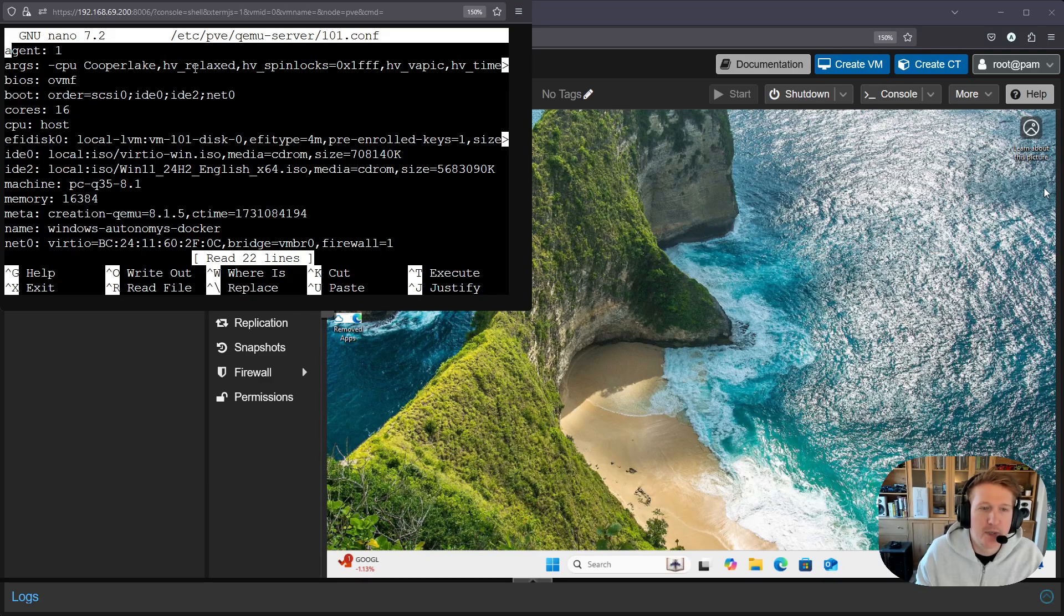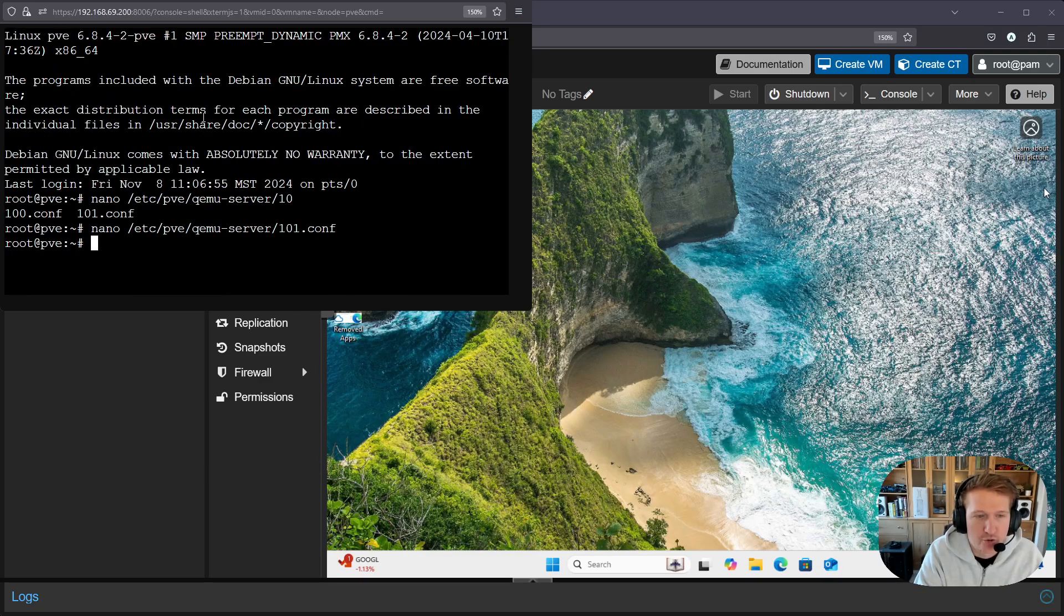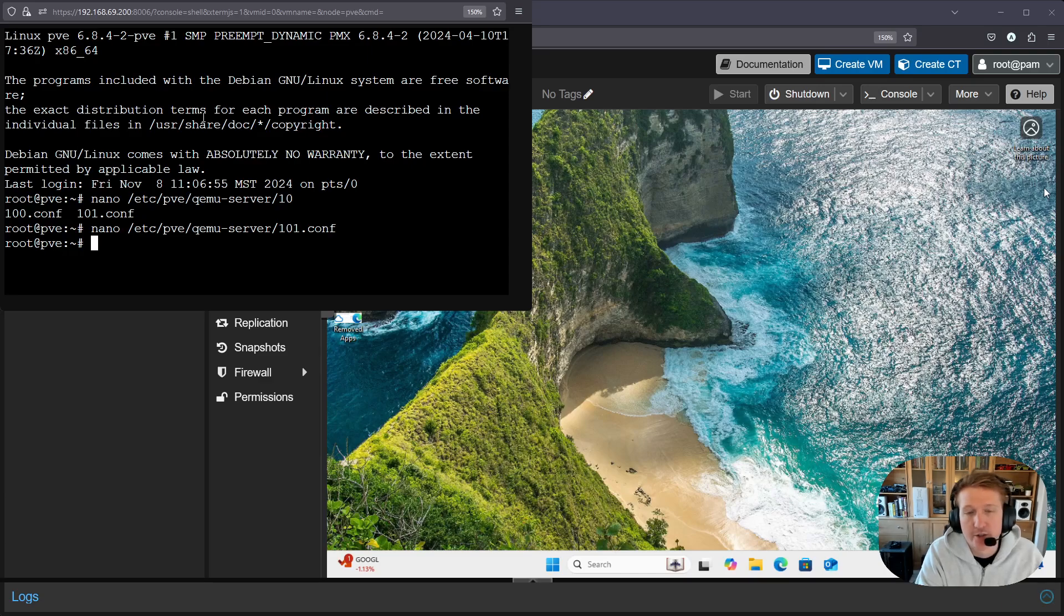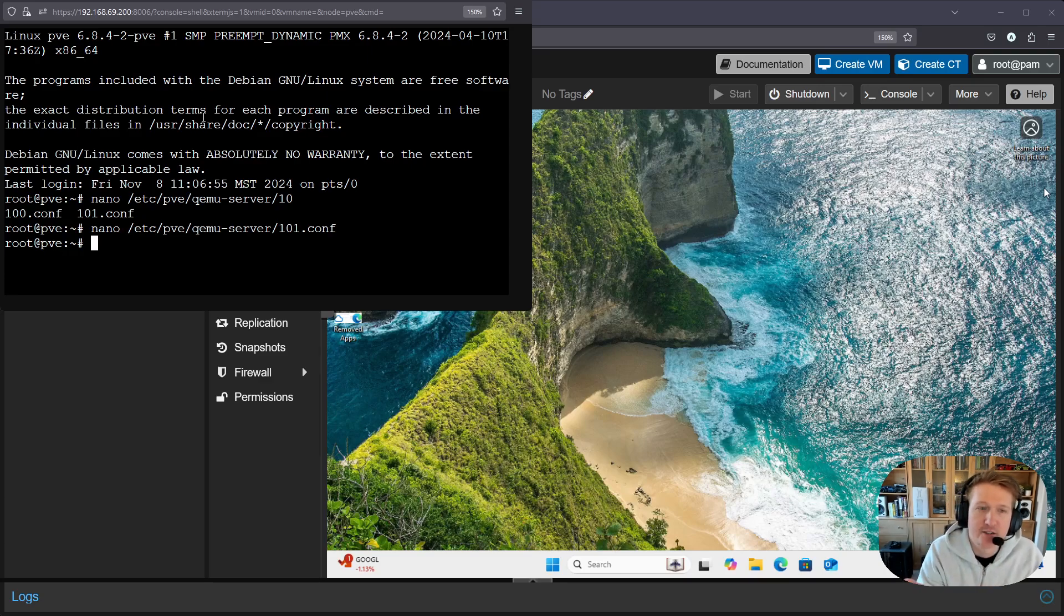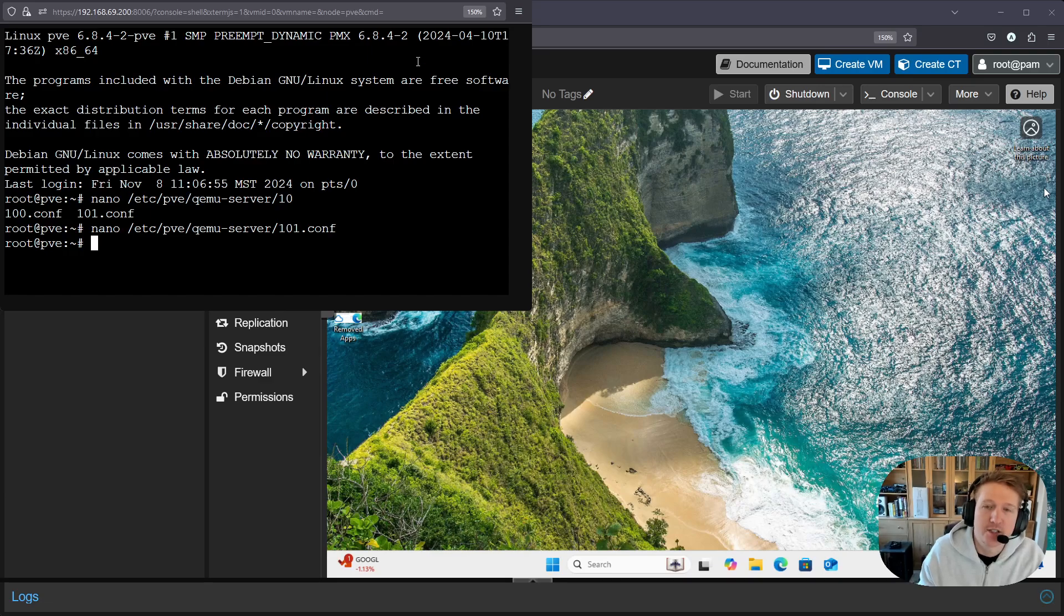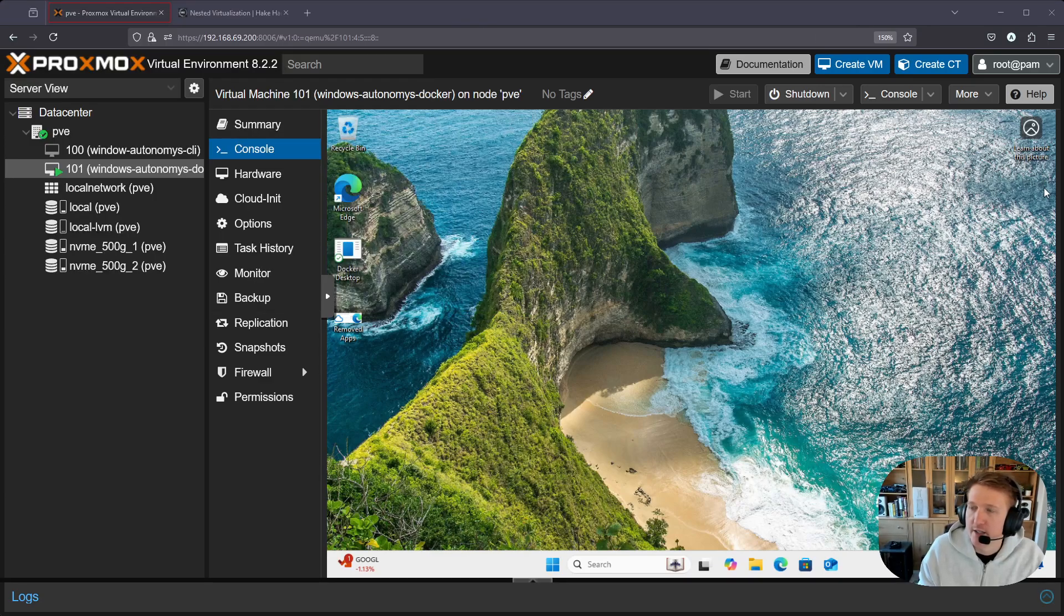You can just go ahead and paste that command in here and then do Ctrl+X and then press Y and then Enter to save. Mine's already been updated so I don't need to do that.